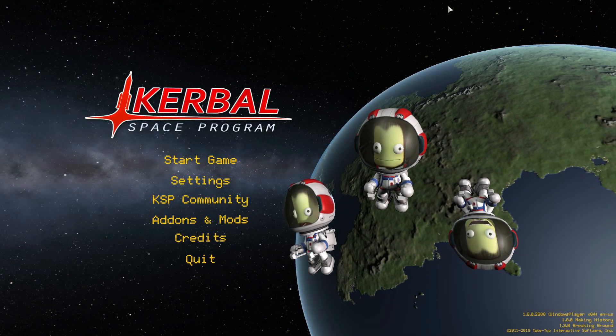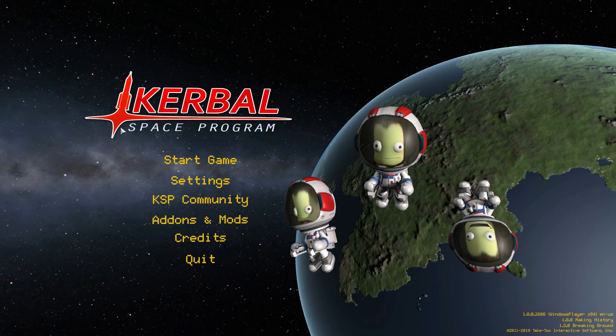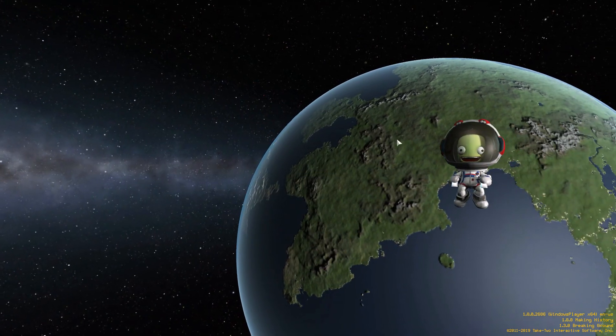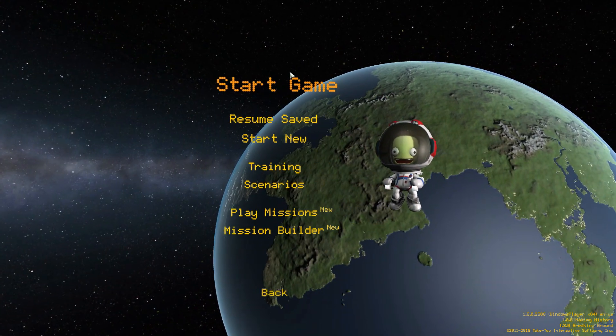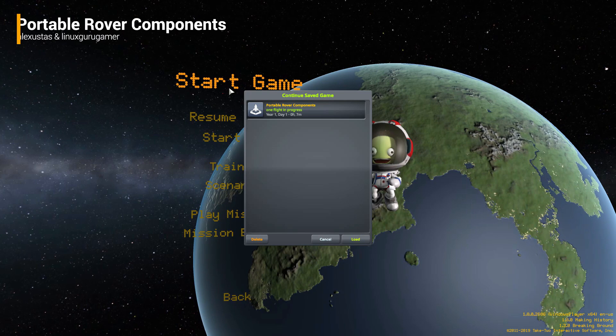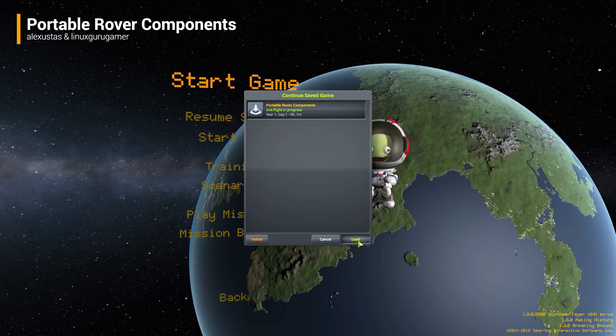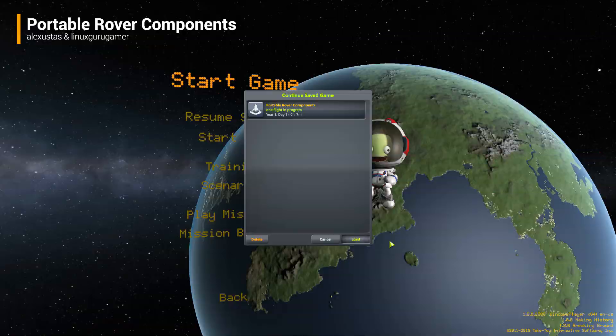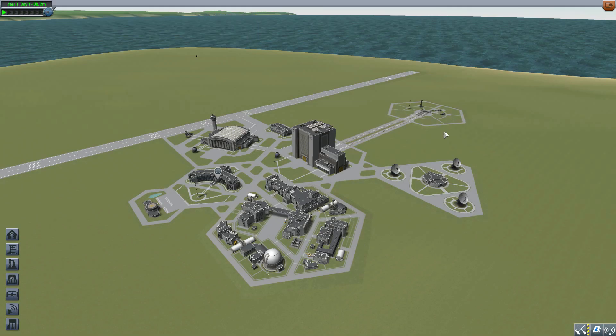Hello and welcome back to Kerbal Space Program, where today we're looking at the Portable Rover Components mod, originally made by forum user Alex Eustace and now being revived by Linux Guru Gamer.